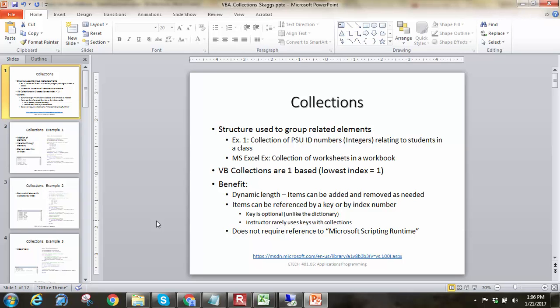And then there is, in each one of those sheets, a collection of cells which represent all the range objects or the individual cells in the worksheet. Range objects there being either one cell or a range object can actually refer to a grouping of cells as well. So this idea of collections is pretty common.